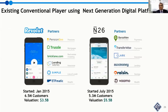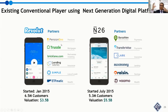Let's look at which neobanks have leveraged this next-generation digital platform and where they stand today. Revolut started in January 2015 — just five years down the road they have 6.5 million customers and a valuation of $3.5 billion. N26 started in July 2015 — 5.3 million customer base and a $5.5 billion valuation. They took the best of technology, integrated it, and built their core business model on a clear vision.